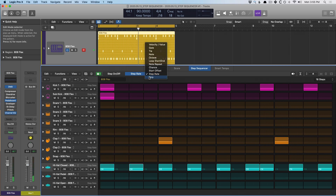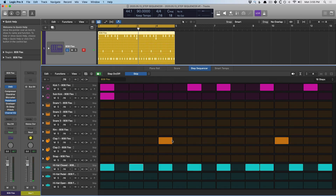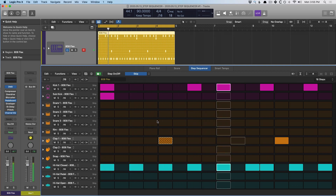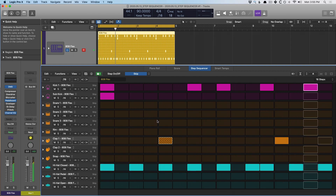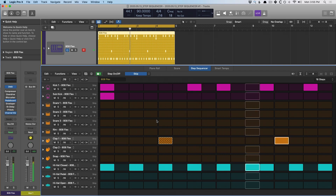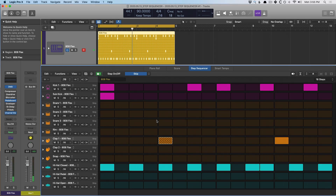If we go to the last one, we can skip notes just by clicking on them — and it's not going to mute them, it's actually going to literally skip over that particular cell, going from here to here. The possibilities are freaking endless. I'm so stoked on this.